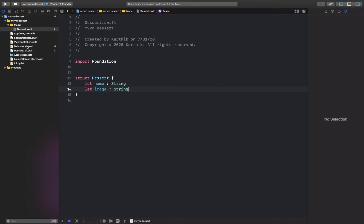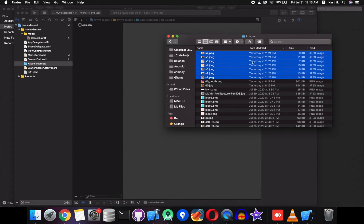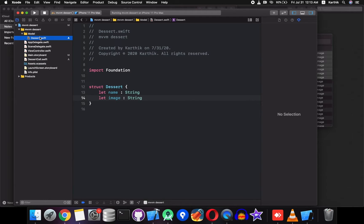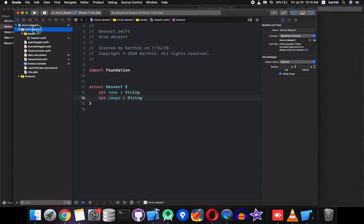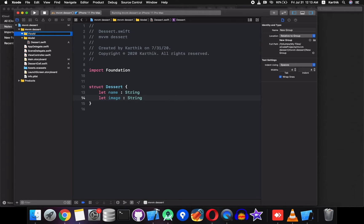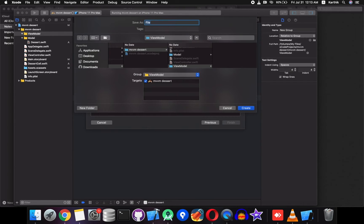It's also going to have an image name property, also of type String. The model is done. Next we need to add the assets — go to the assets folder. I've downloaded some images; you can download any images you want and drop them into the assets folder. Next, we'll create a view model — right click on the folder, create a new group, and give a name like 'view model'.